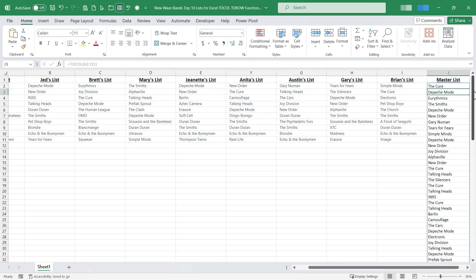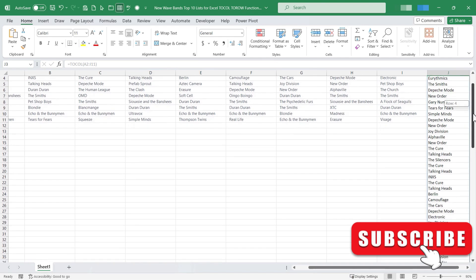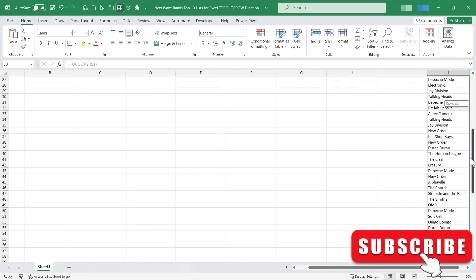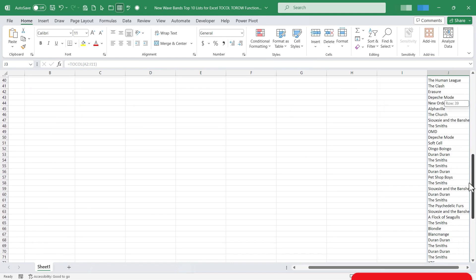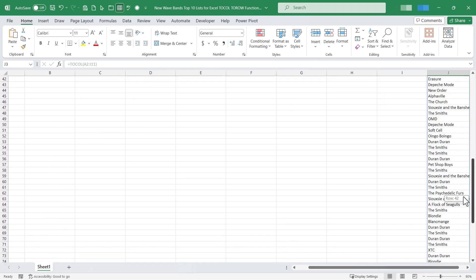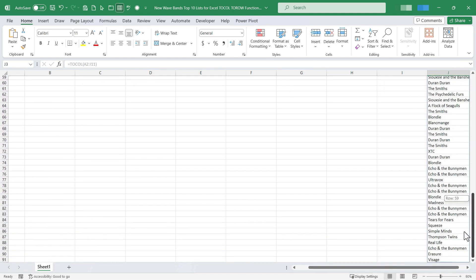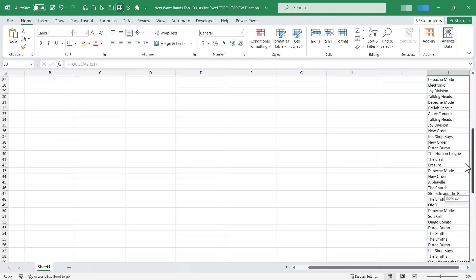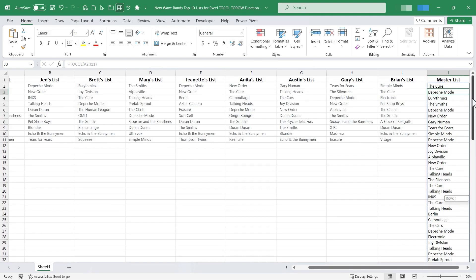I now have a master list of everyone's top 10. The only problem is as you can see there are many repeats. Several of these nine people like Echo and the Bunnymen. Several like New Order and those are repeated over and over. Now there's a way I can deal with that if I don't want there to be repeats.